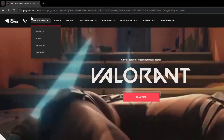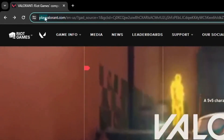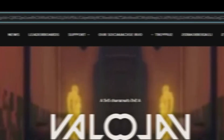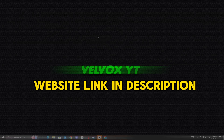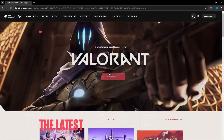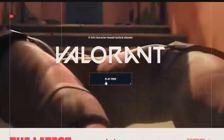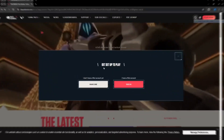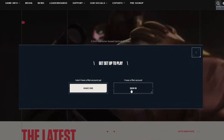The first way: go to playvalurant.com. I have given the link in my description — go to the description and click on the link to open the website. Now click on the Play Free button. If you already have a Valorant account, sign in.